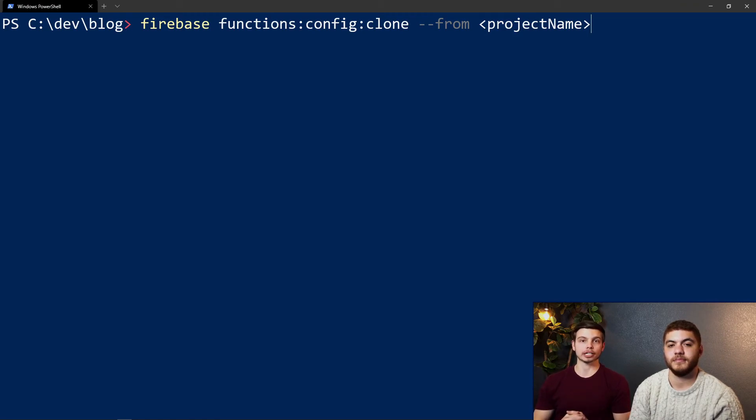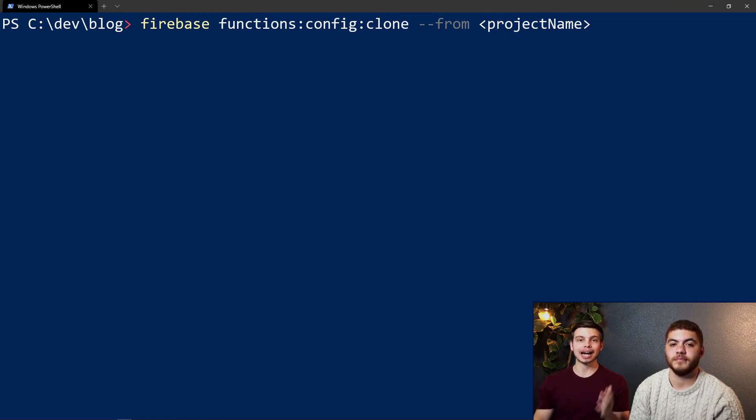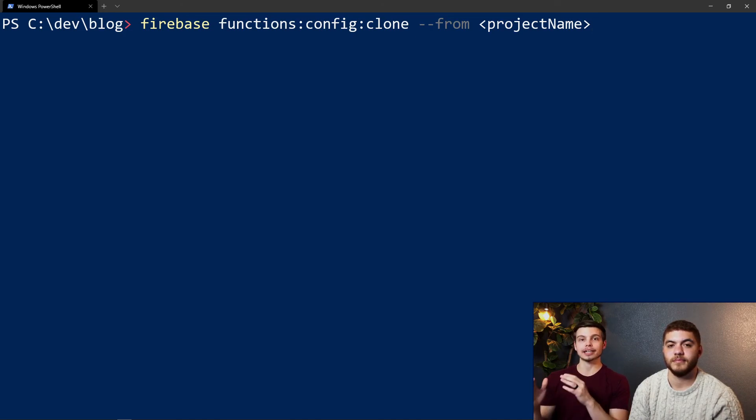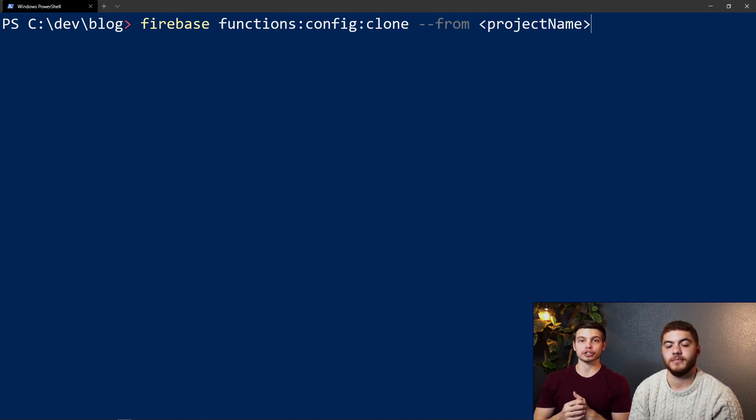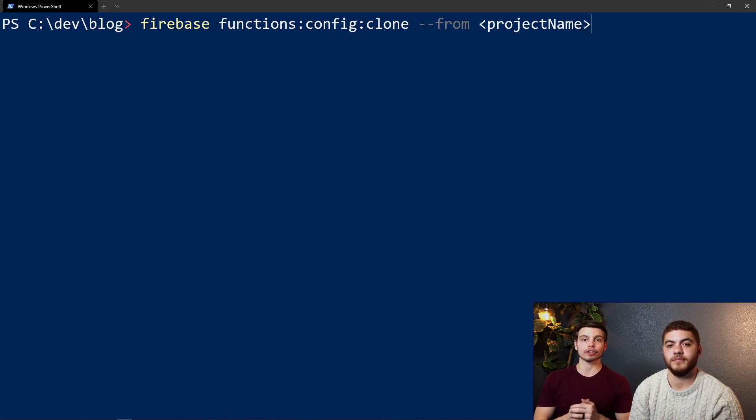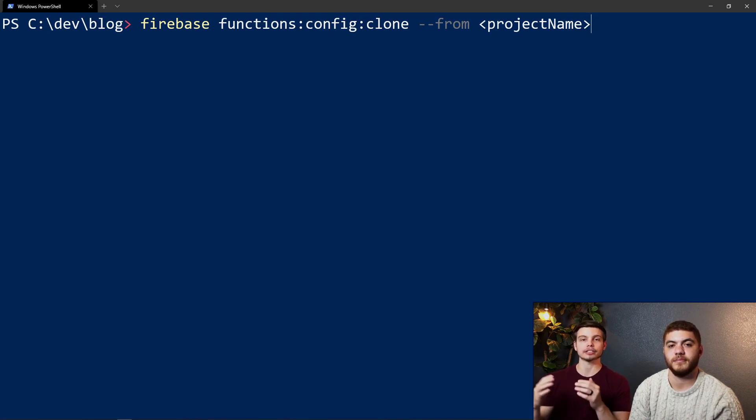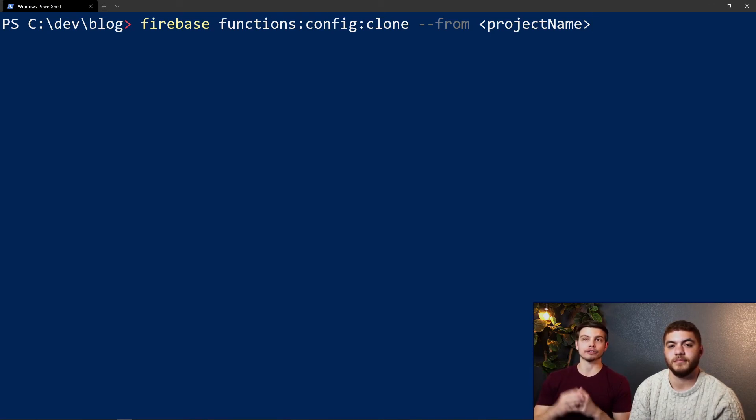What this is going to do is bring over the entire environment config that's set in the project that you're targeting and clone it over exactly into the project that you have active in this terminal.